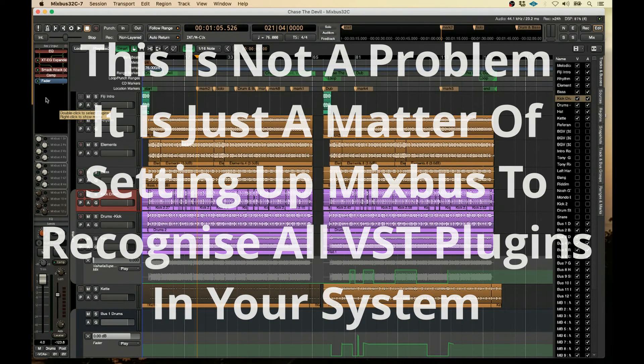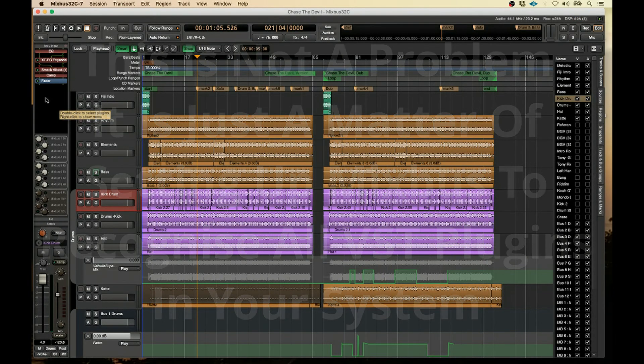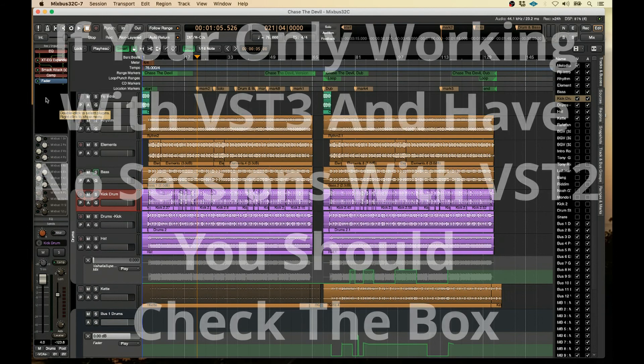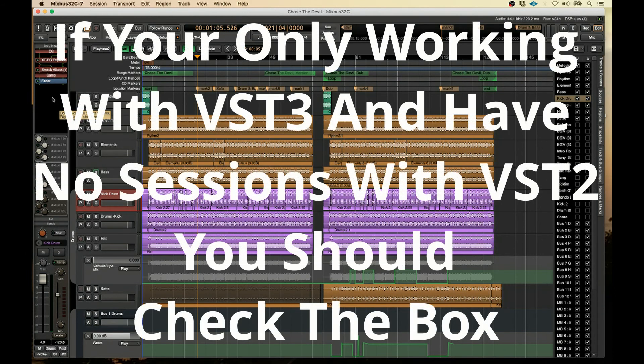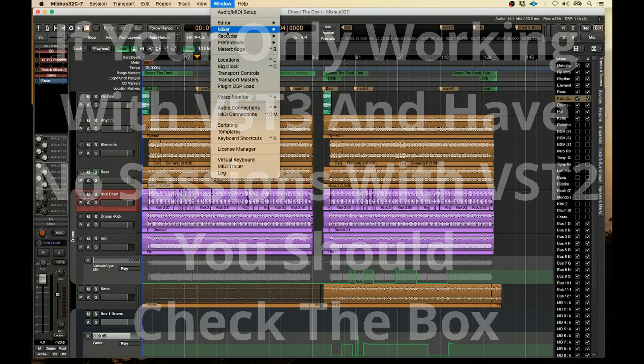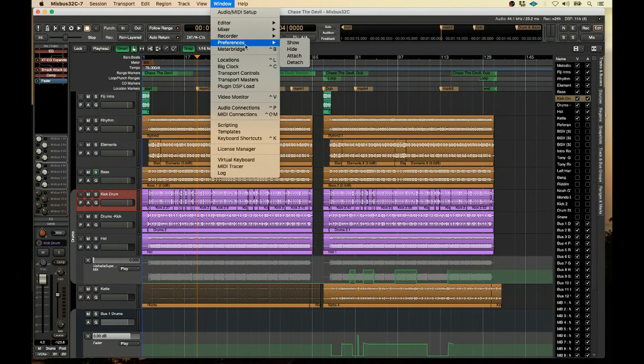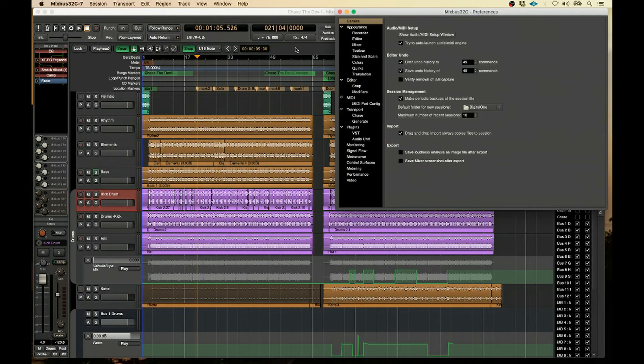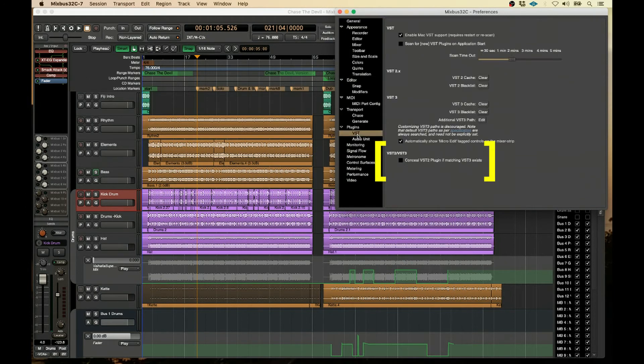You just need to tell Mixbus what to look for in your particular session. And basically, it's much more organized if you have it checked, that box checked, to show the VST3 only. But the problem is, if that box is checked, you're going to ignore any VST2 plugin that you've had in another session.